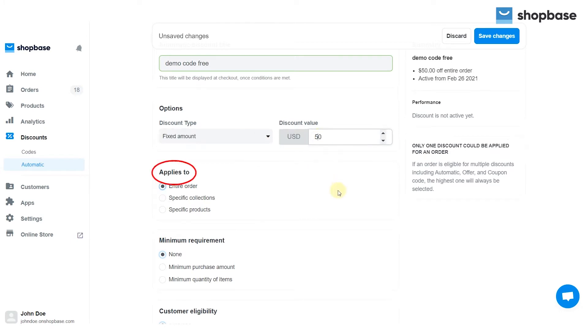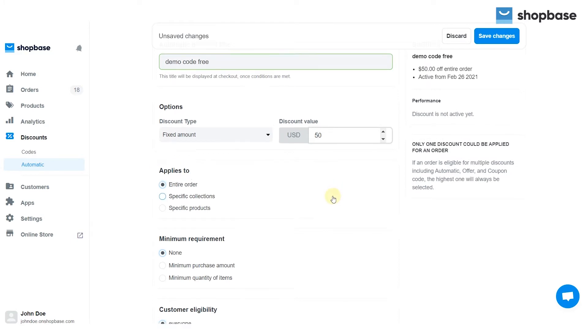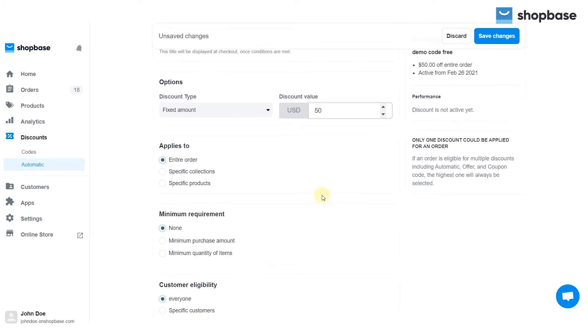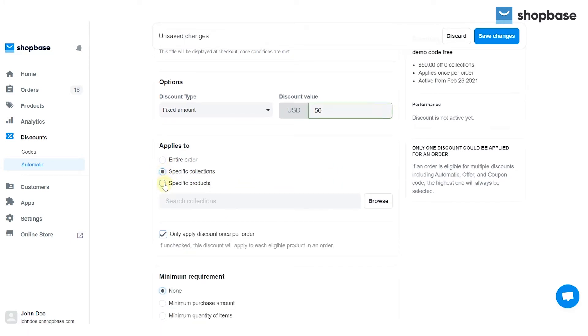In the applies to section, select the entire order or which products or collections are applied.